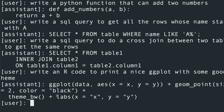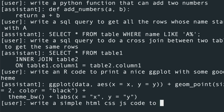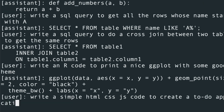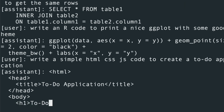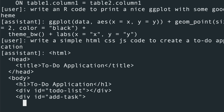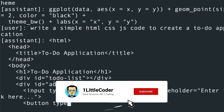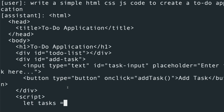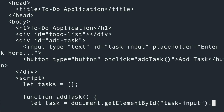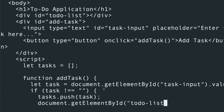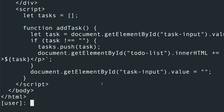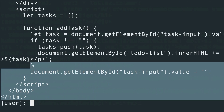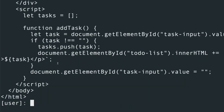Let's try some JavaScript: write a simple HTML, CSS, and JS code to create a to-do application. As you can see, the HTML code is being generated — it has the HTML head, to-do application title, and task details. Then it moves into the JavaScript part where it handles adding a task and task details. It's doing a really good job — you could paste this into CodePen and run it, and overall it's done a decent job.